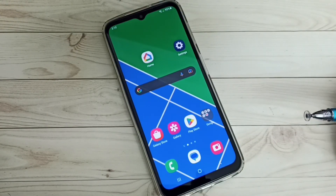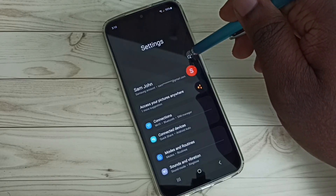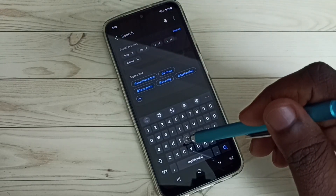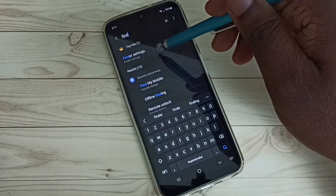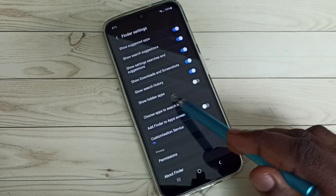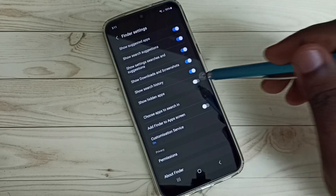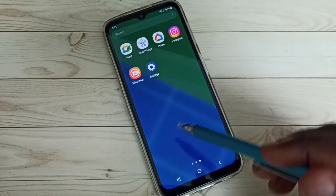Now let me show you how to unhide and open these hidden apps again. Go to Settings and tap on the Settings app icon, then tap the search button and search for Finder. Open Finder settings — here we can see the option Show Hidden Apps. Enable it by tapping here.